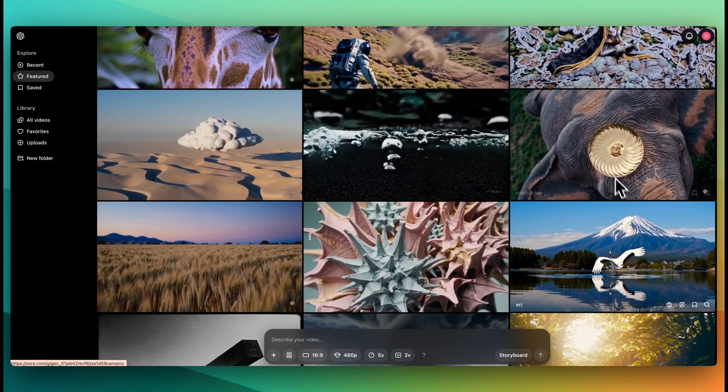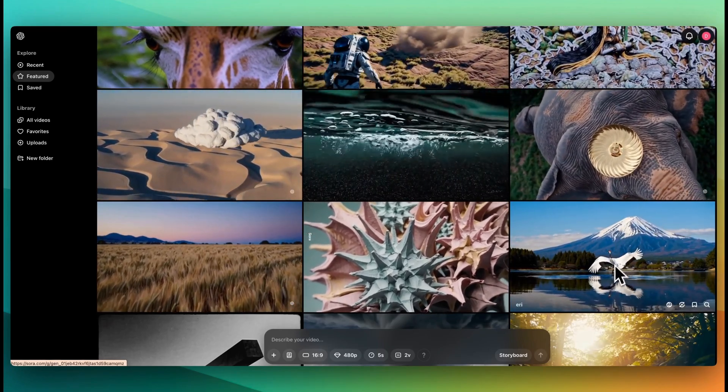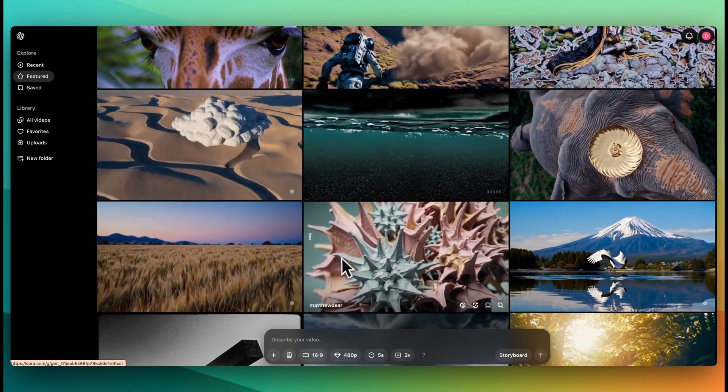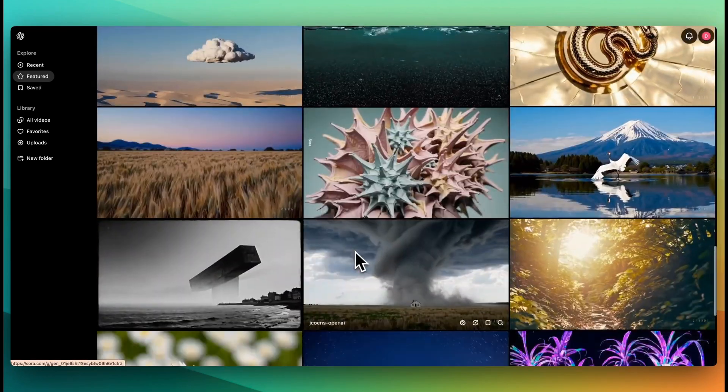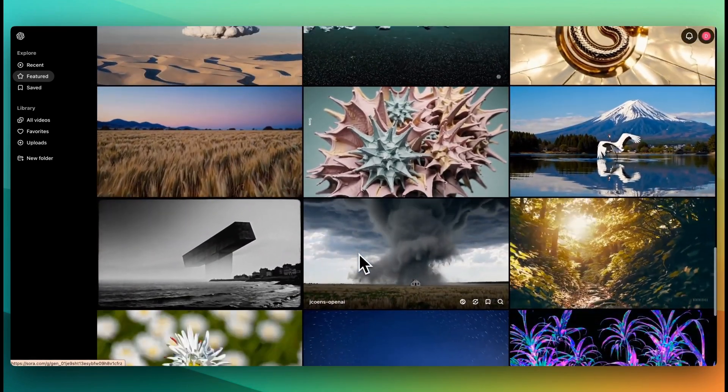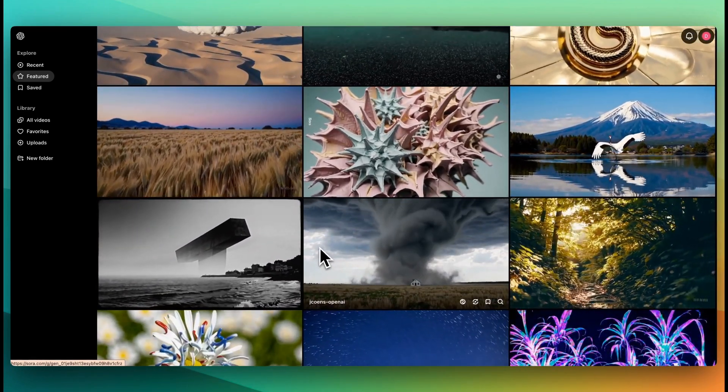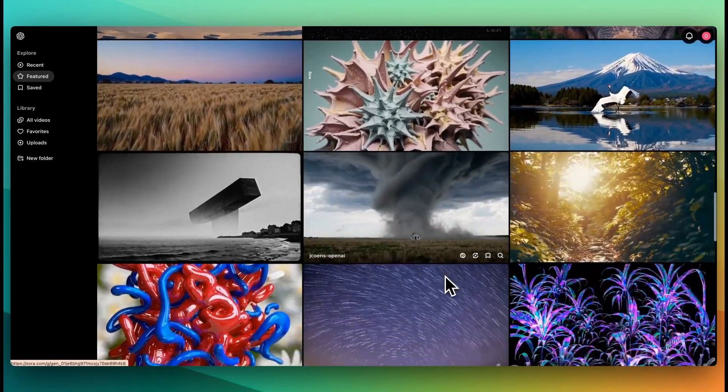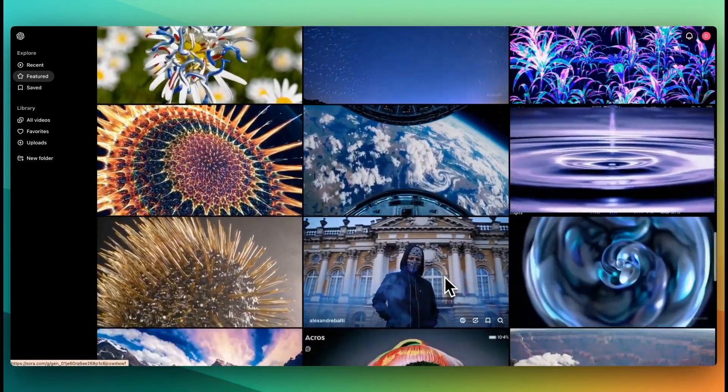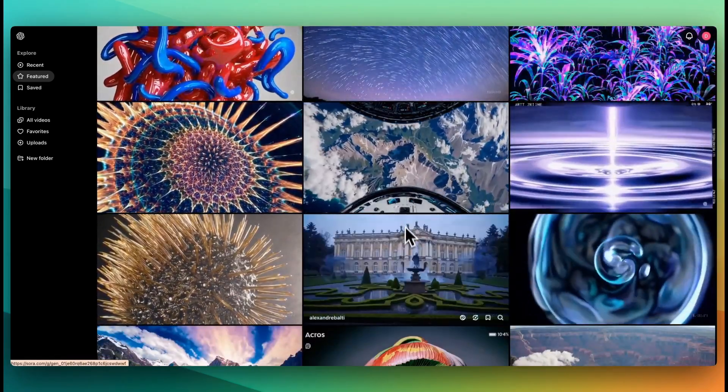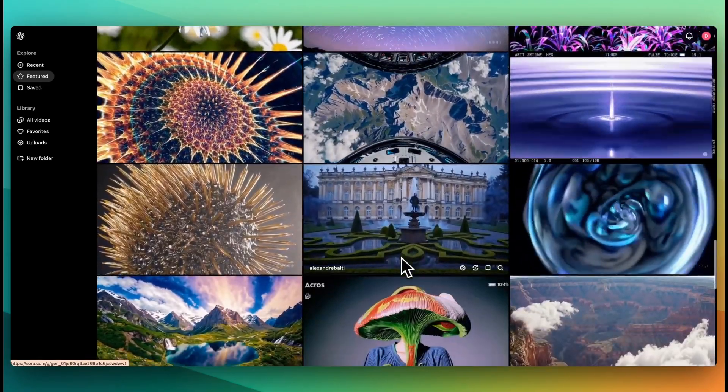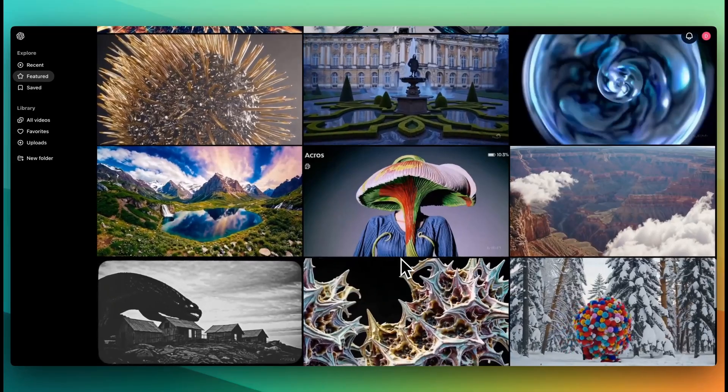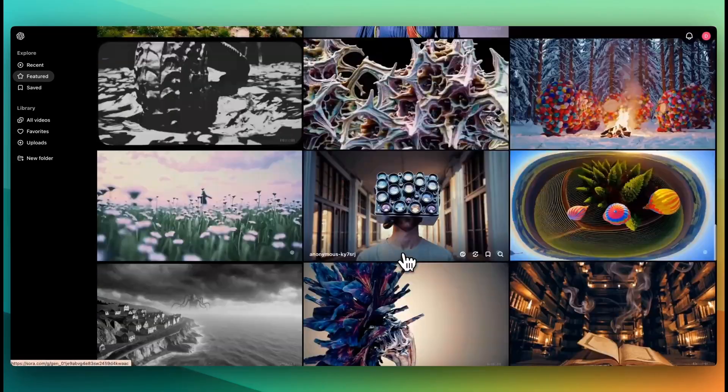Within here, there's everything from nature, landscape shots, all the way through to more creative examples. You can see a number of different pieces of creative work within here. And this, as they described, is really to act as a place of inspiration.